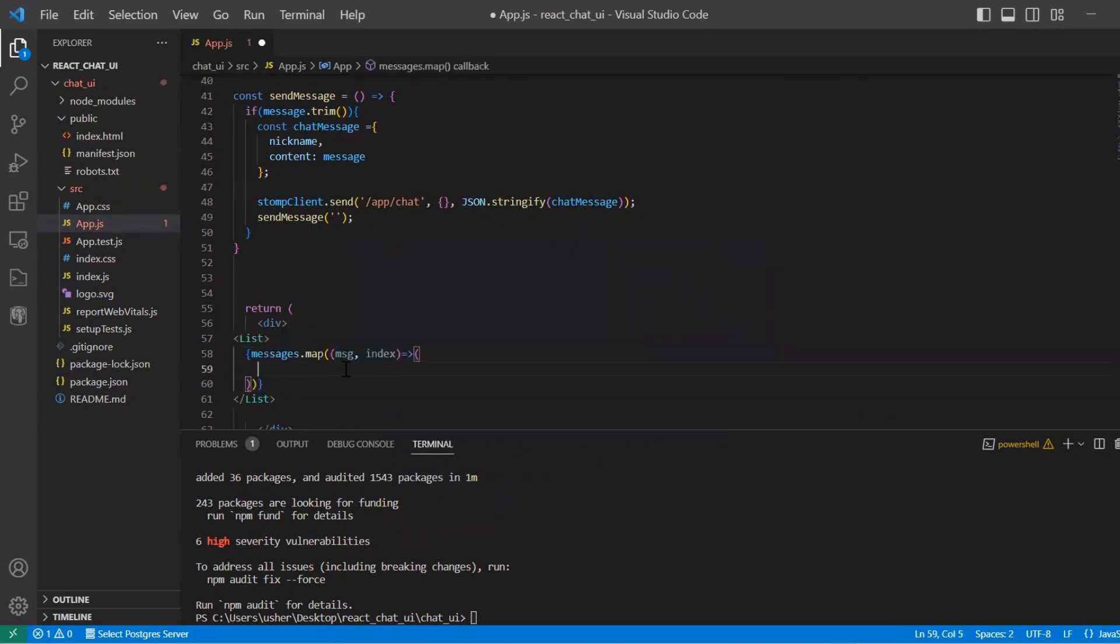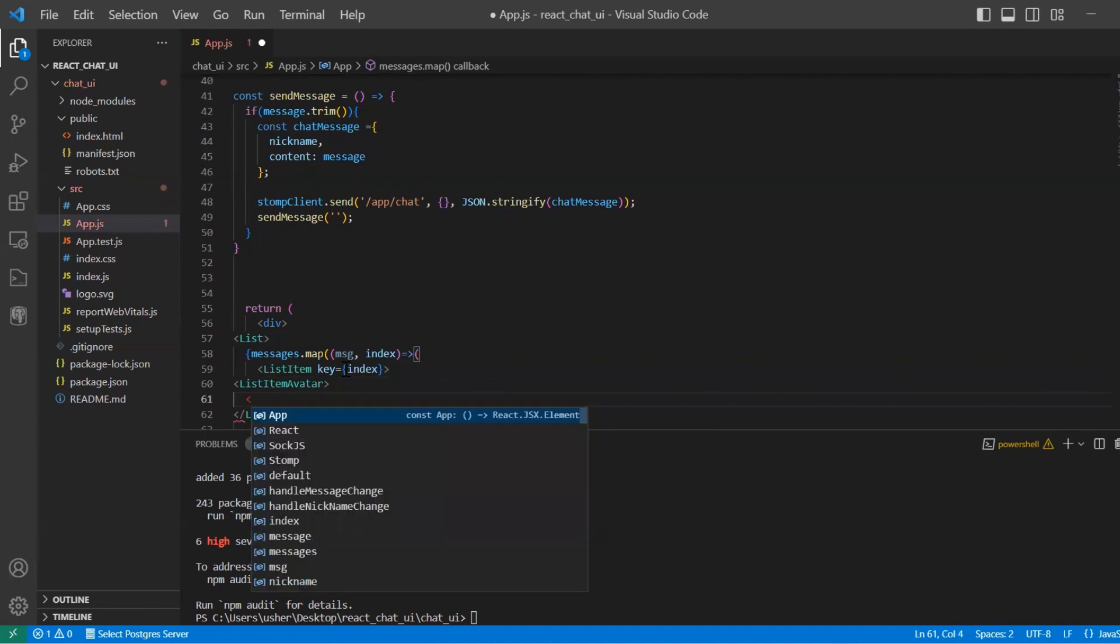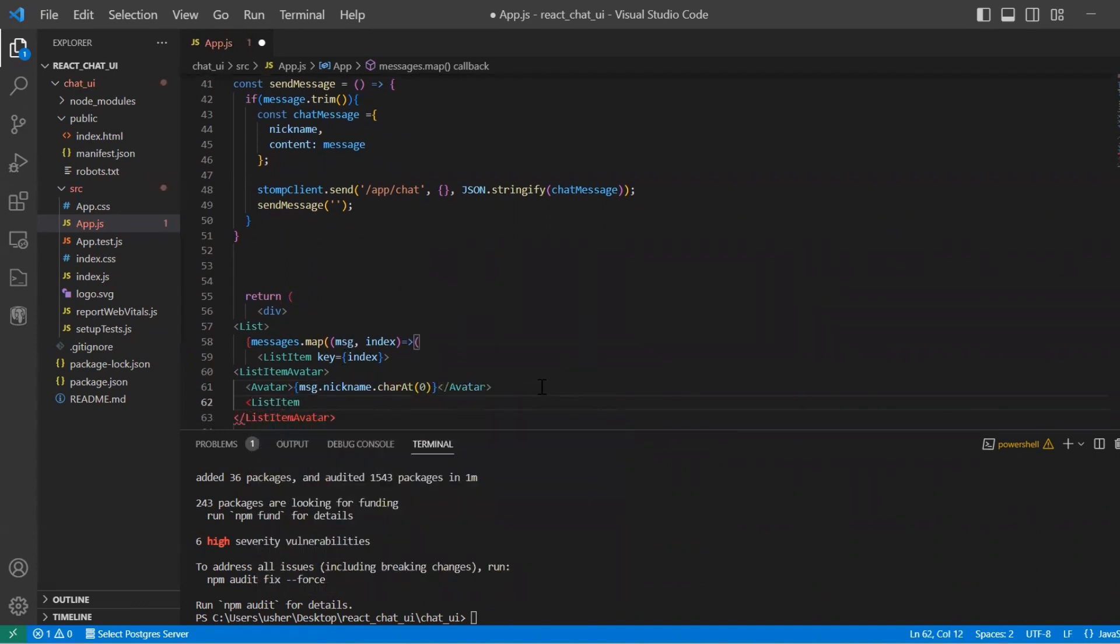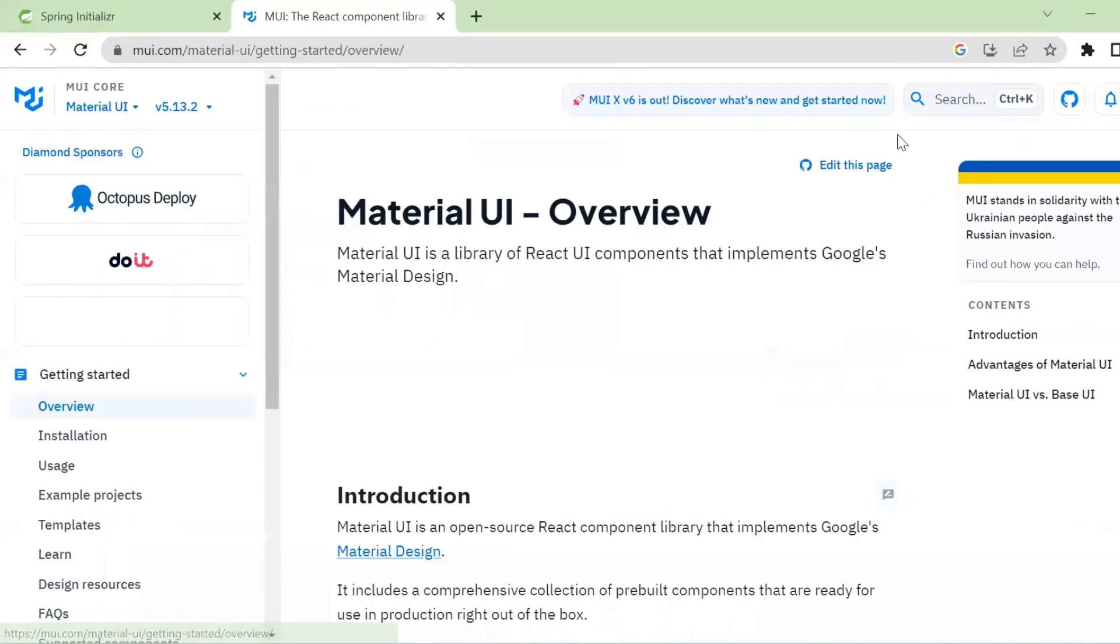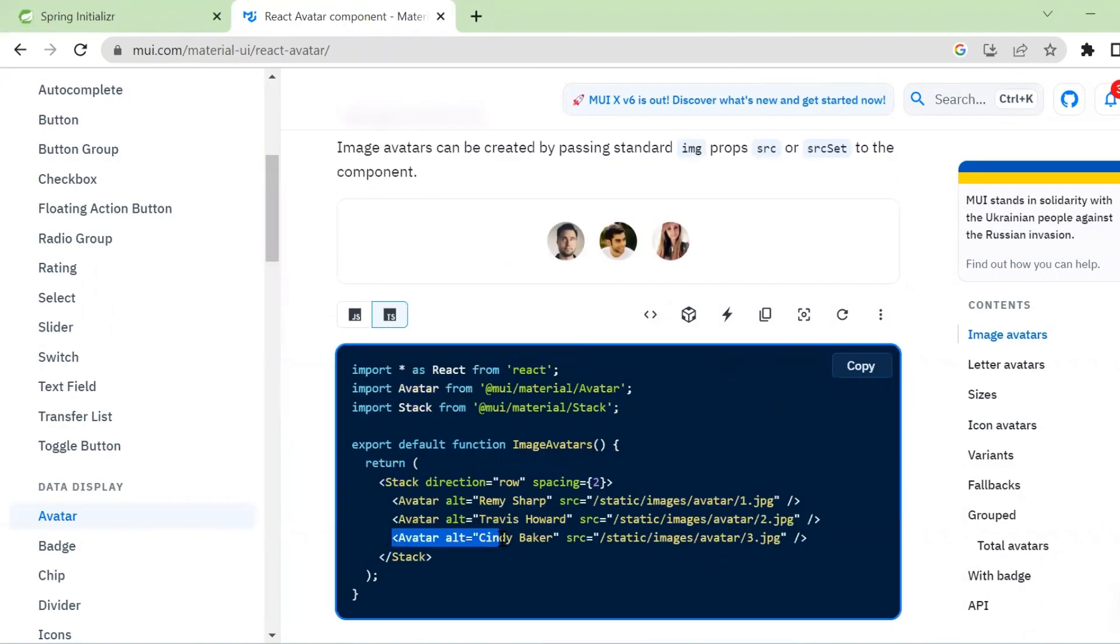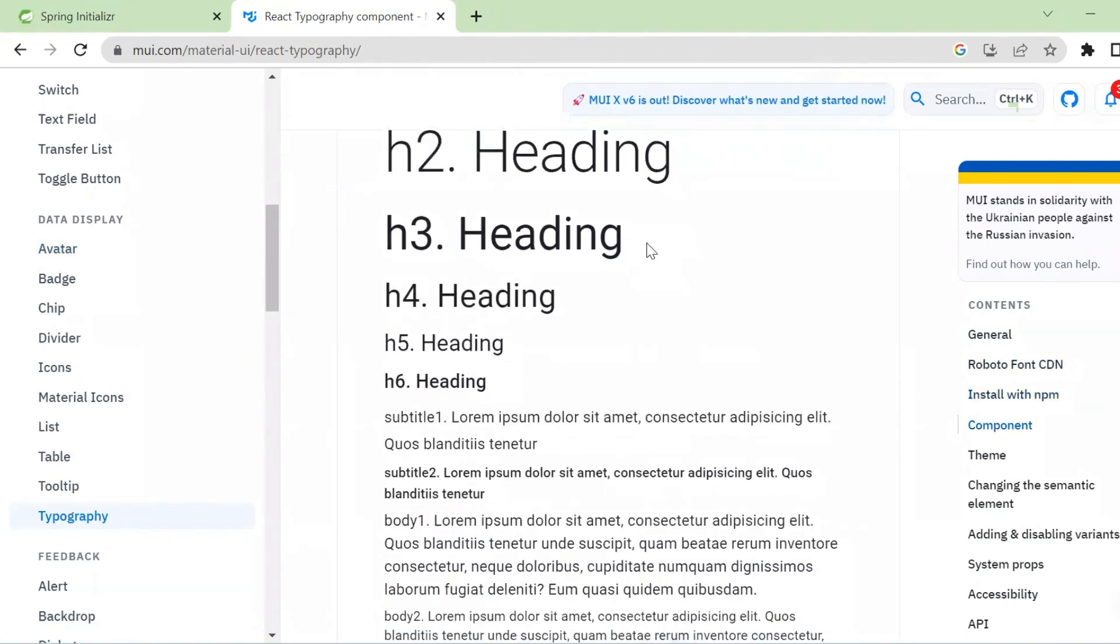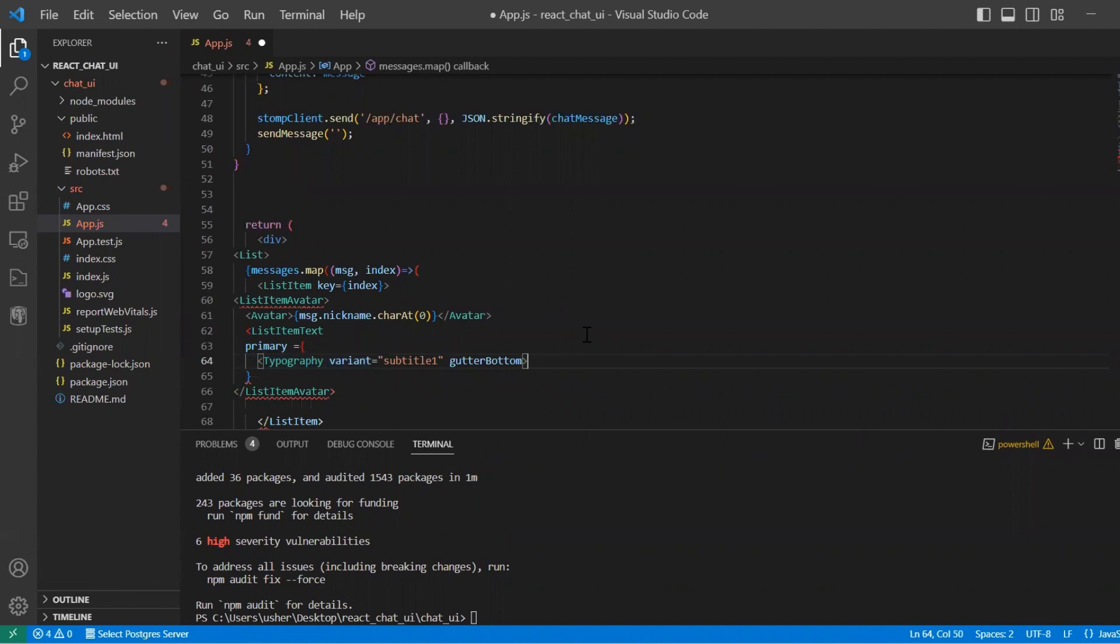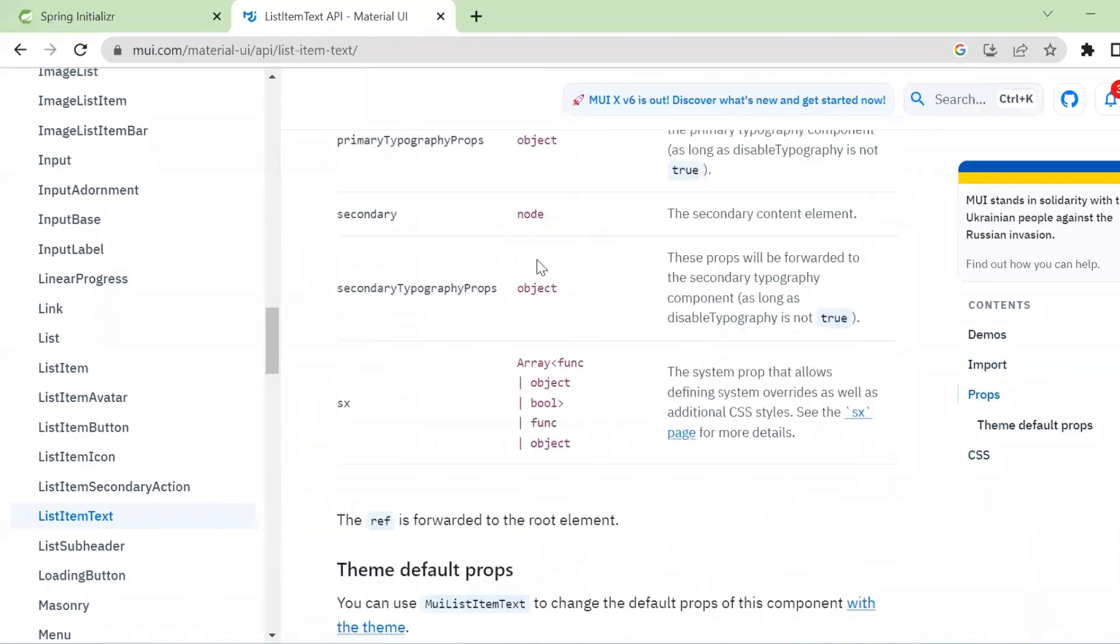So here we map our messages to display them in the chat window. And we display them inside list items. We also use avatar to show the first letter of the nickname. We use charAt to show the first letter. Here we use components from Material UI. It's already prepared components for avatar, typography for font, list item.